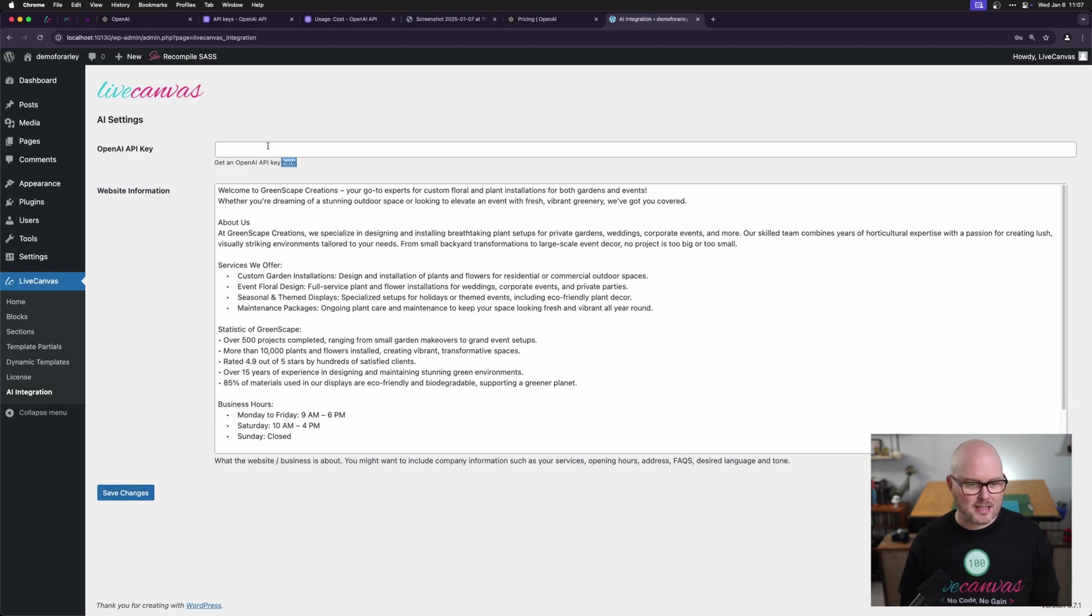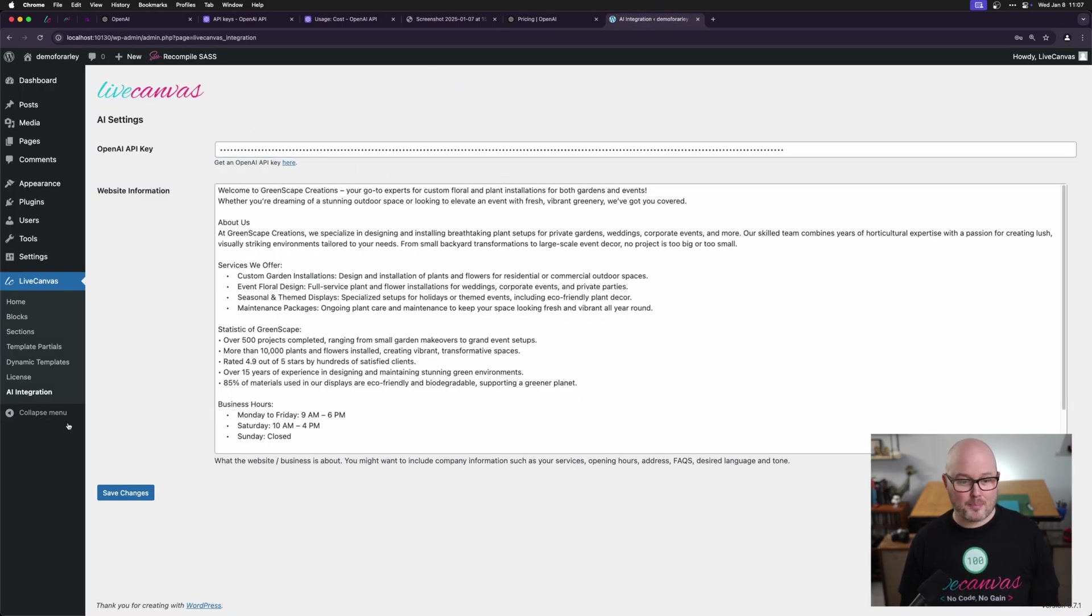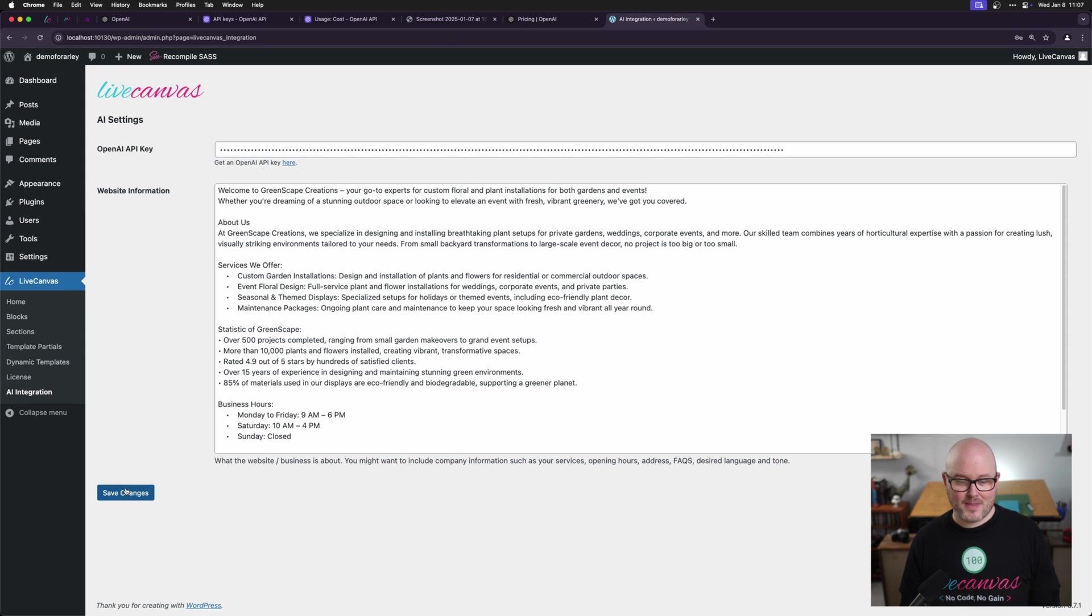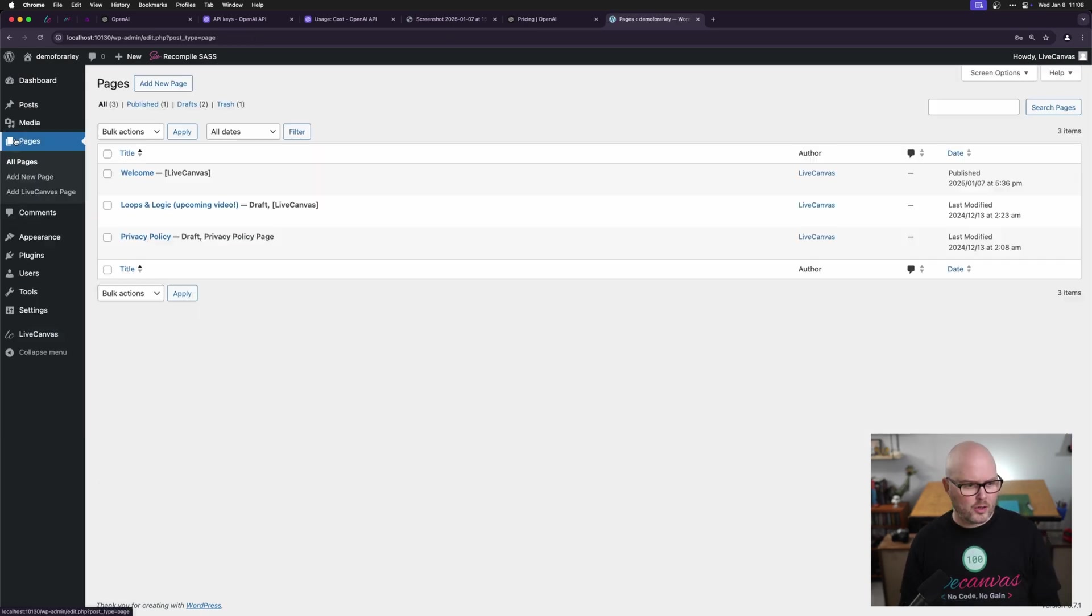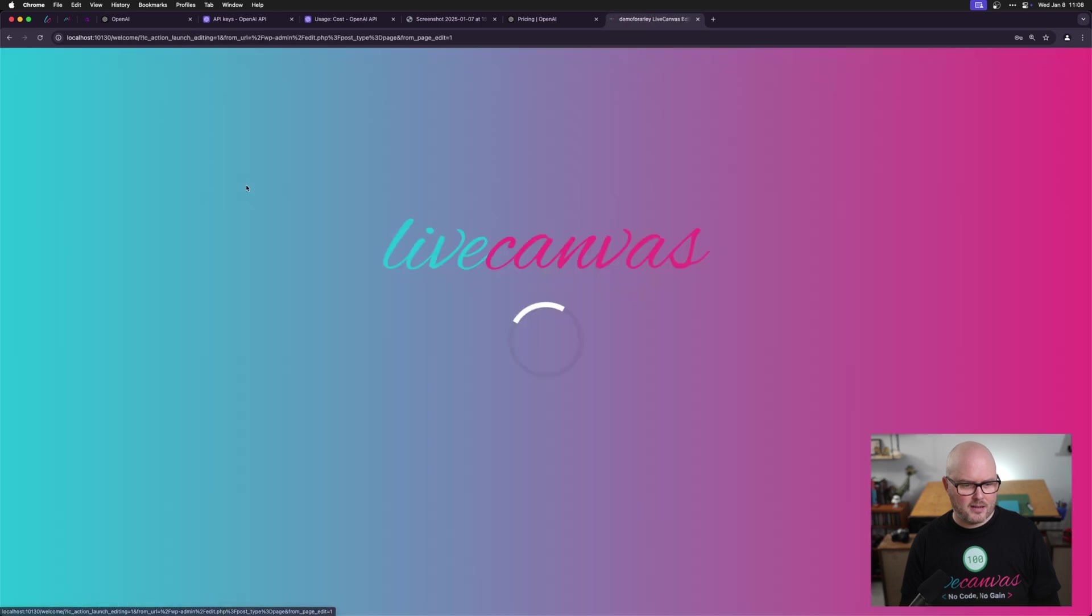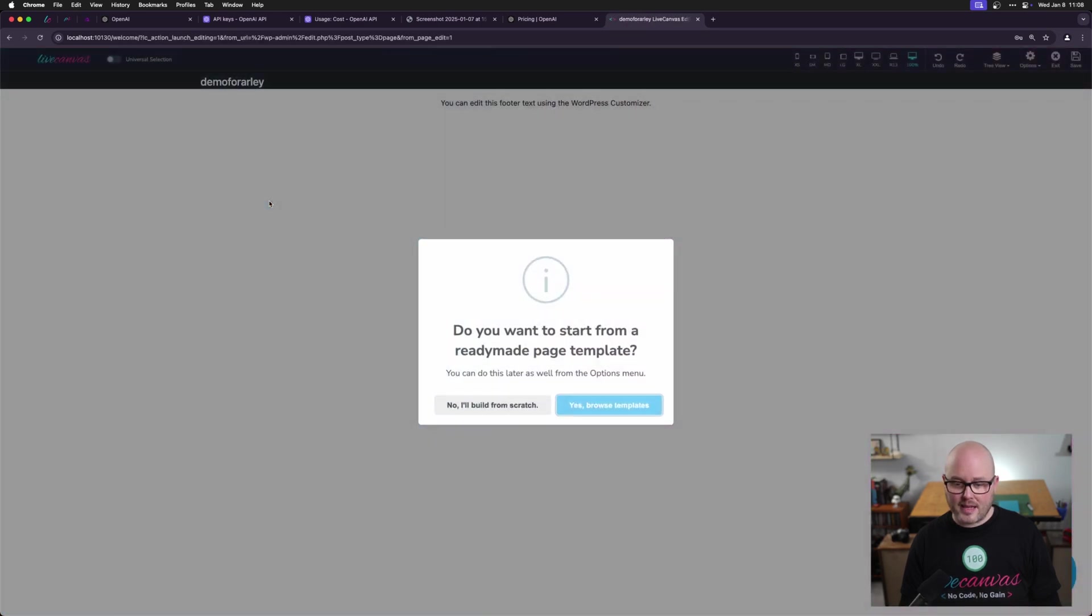Going back to WordPress, I have my API key. I'm going to paste that in. I'm going to hit save. Now we should be ready to go. Let's do a test. I'm going to go to pages. I have a page all set up here. So I'm going to hit edit with live canvas.